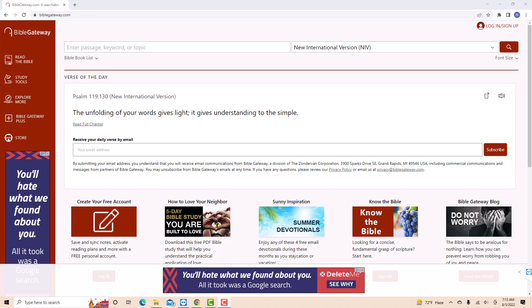Hey guys, this is Northville Tech. In this video, we're going to learn how to change the font size on Bible Gateway.